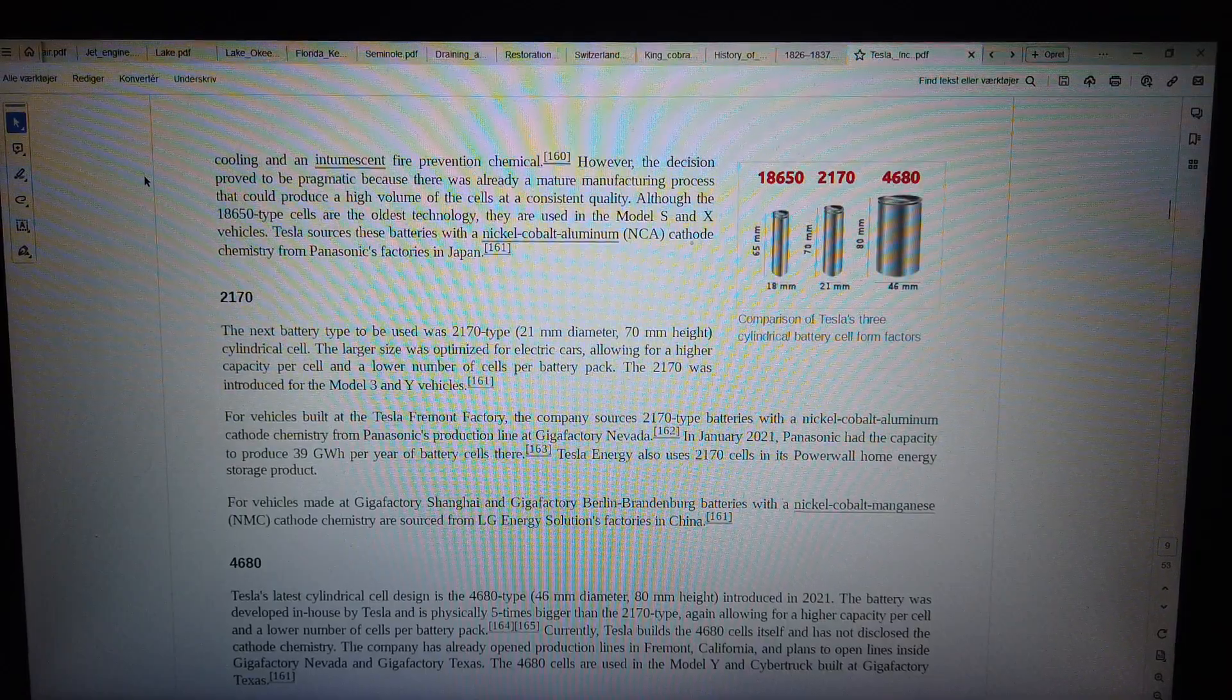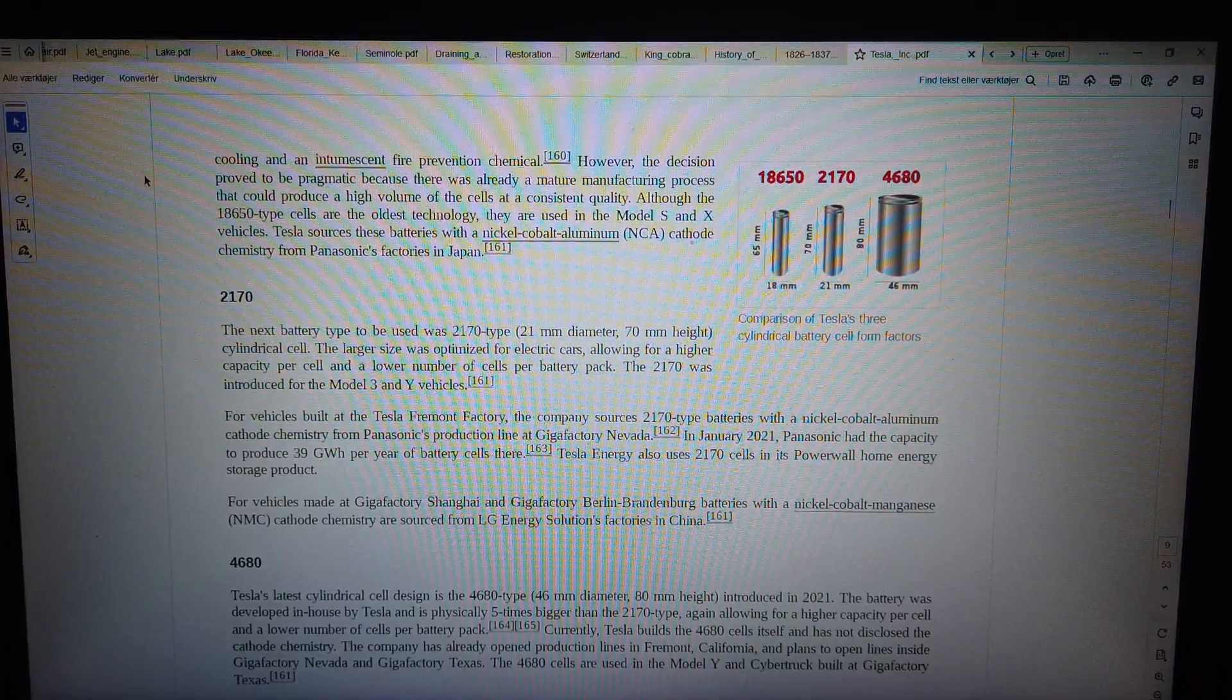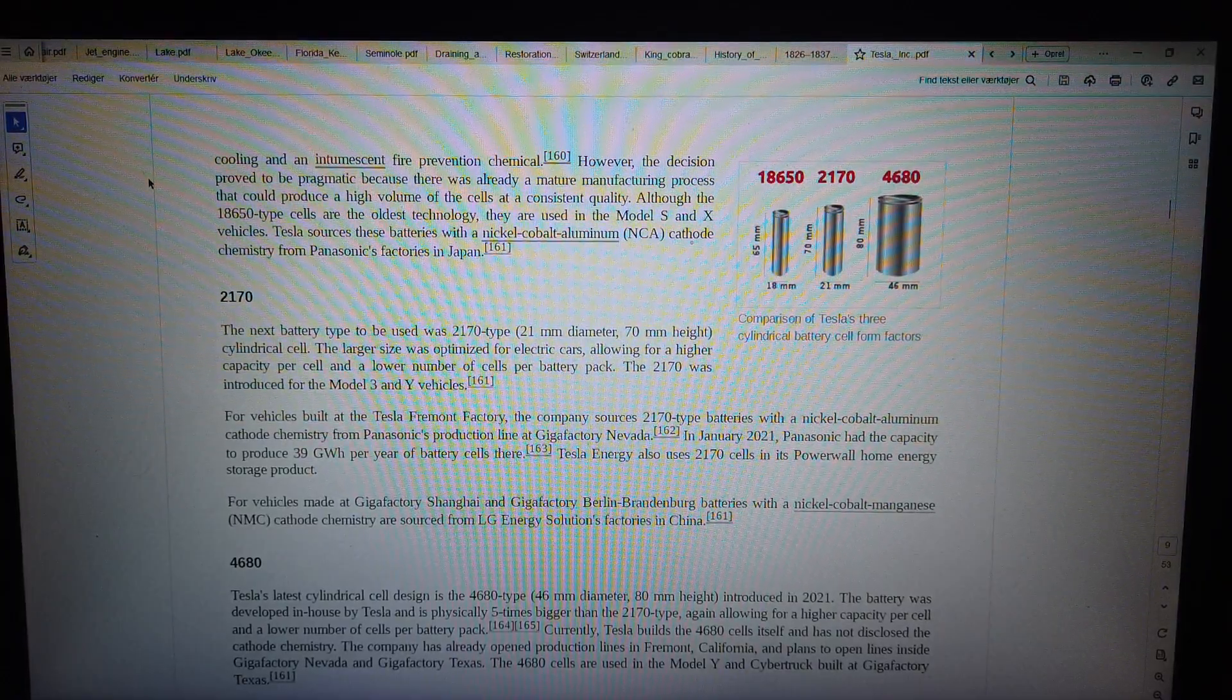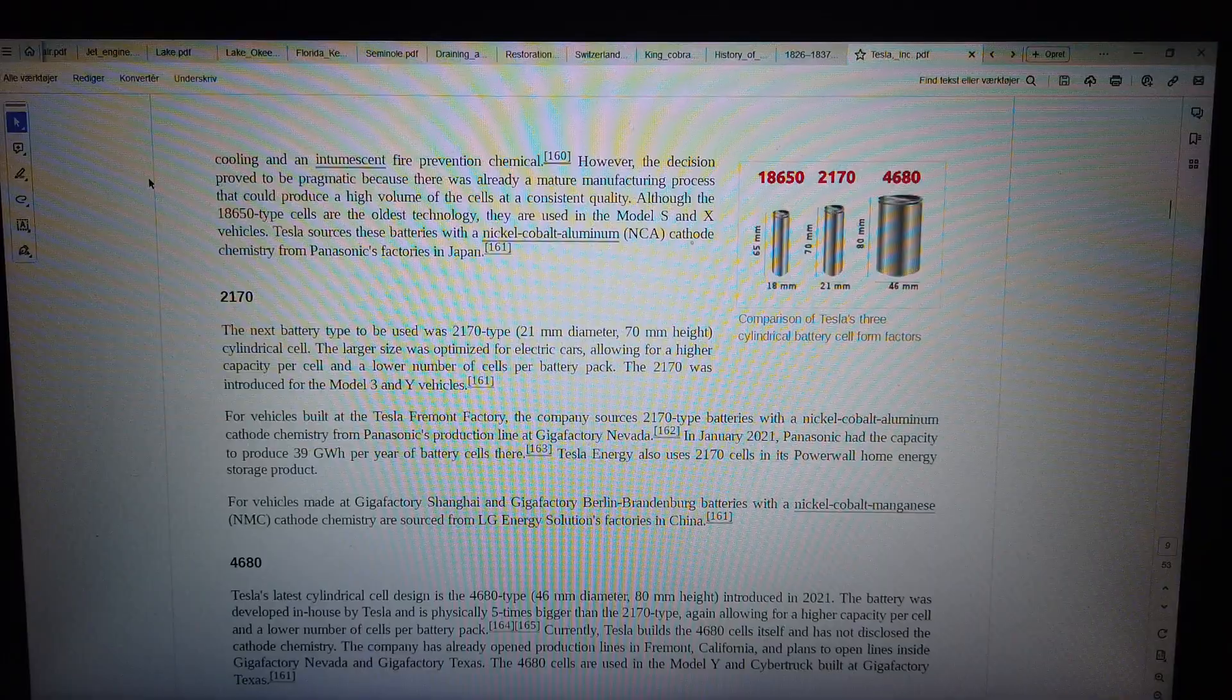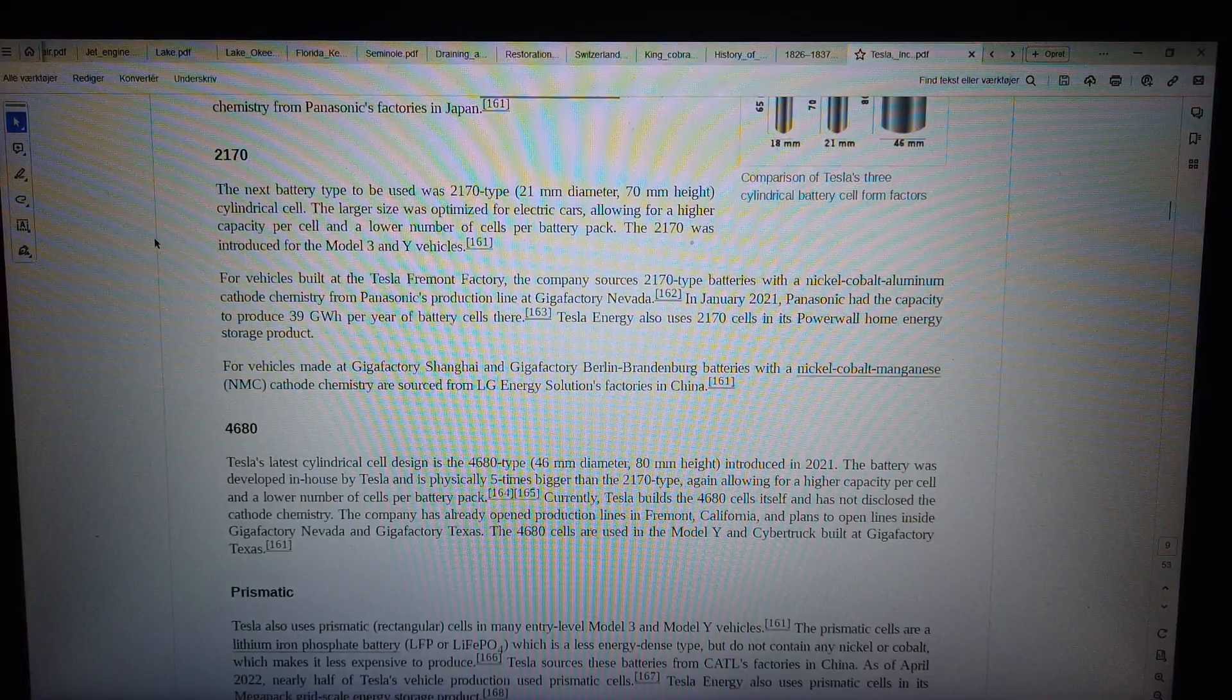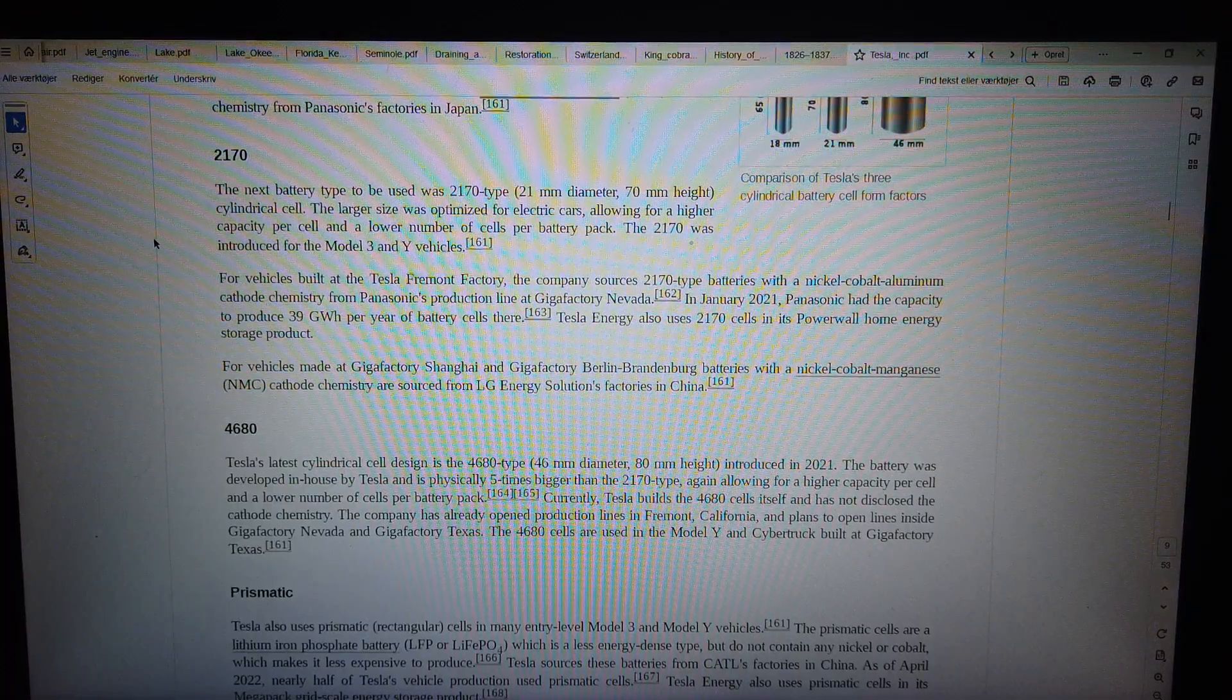2170. The next battery type to be used was 2170 type, 21 mm diameter, 70 mm height cylindrical cell. The larger size was optimized for electric cars, allowing for a higher capacity per cell and a lower number of cells per battery pack. The 2170 was introduced for the Model 3 and Y vehicles.